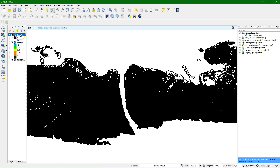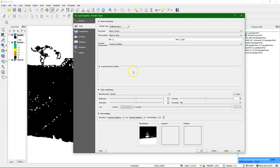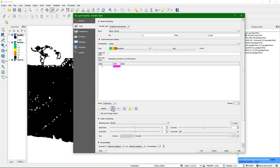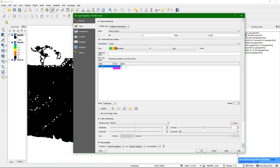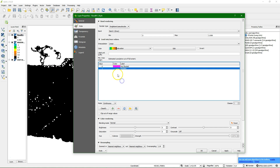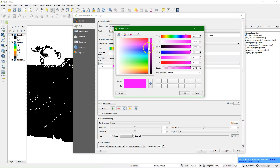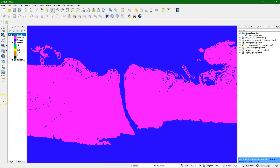It doesn't look nice yet because we need to do some styling. Never trust the legend — go to Properties, select single band pseudo color. We only have two values, so use the plus button to add 0 (not flooded) and 1 (flooded). We make the value 1 blue so it looks like water. Everything blue is flooded at 1 meter above sea level water level, and the rest is not flooded.